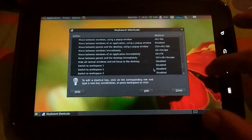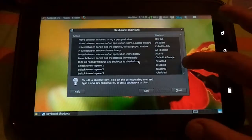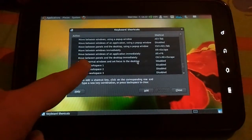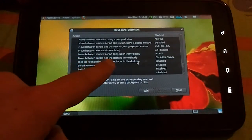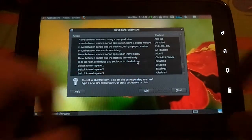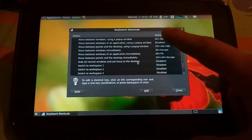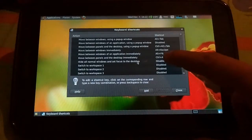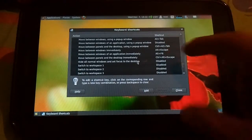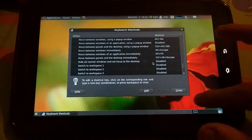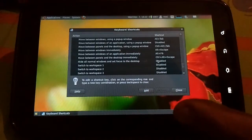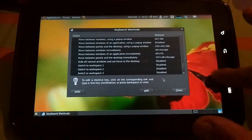I've added a system manager here. You can see the CPU load, as well as the CPU speed.